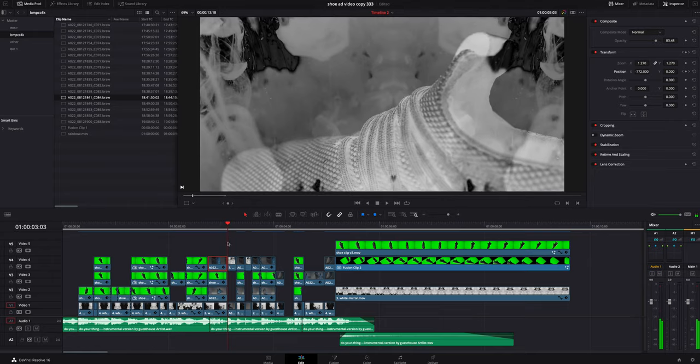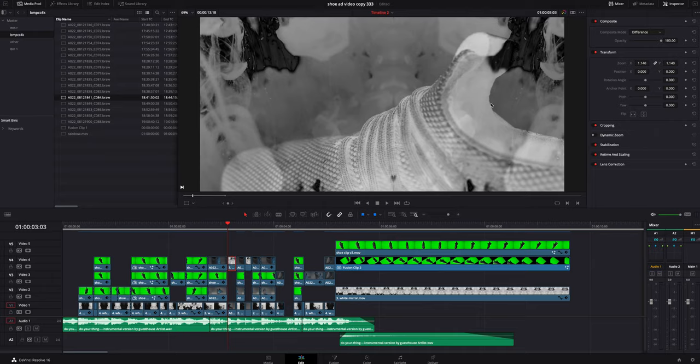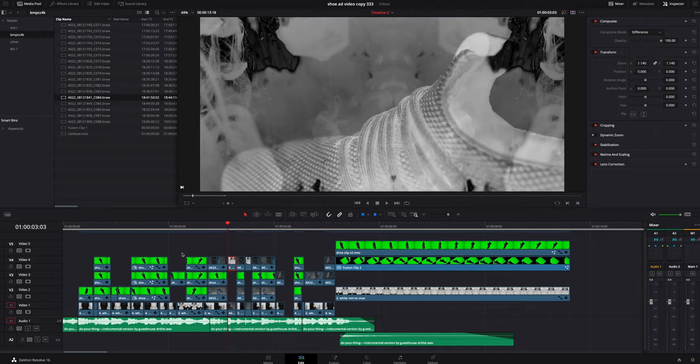If we hop to the next clip, you can see all I did was put the ink above it this time and I set the ink to a different composite mode right here. I set it to difference. You can play around with it, there's a whole bunch of different ones.